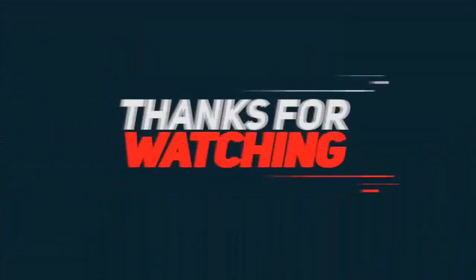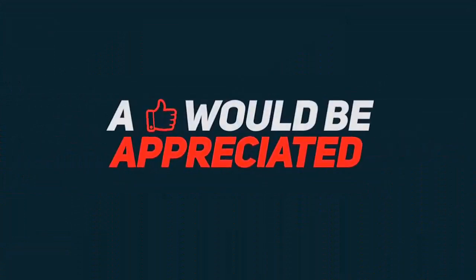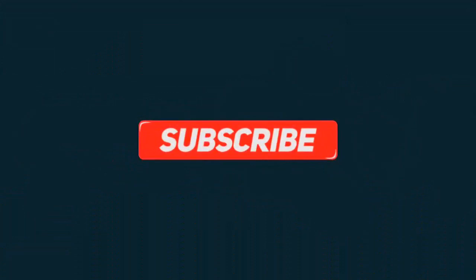Thanks for watching. A like would be appreciated and don't forget to subscribe.